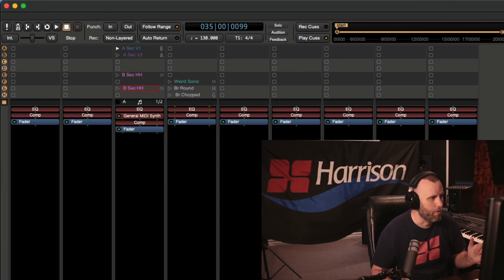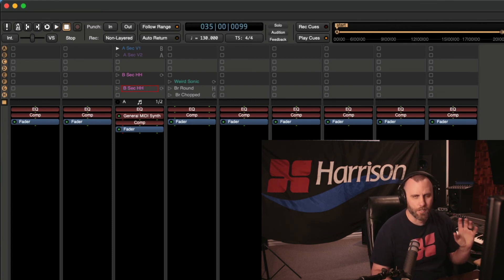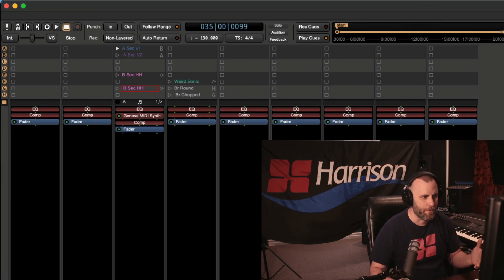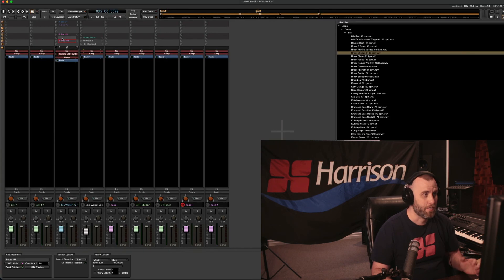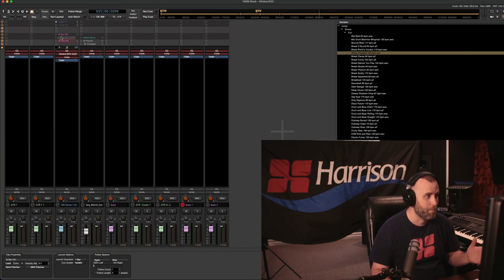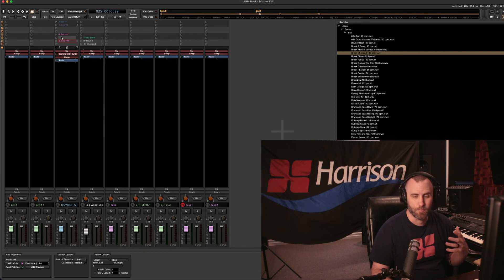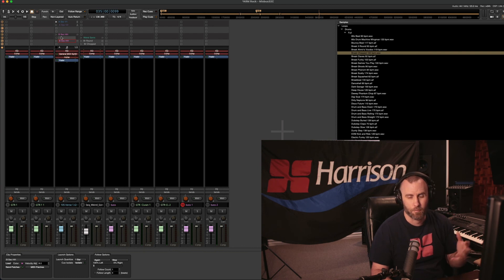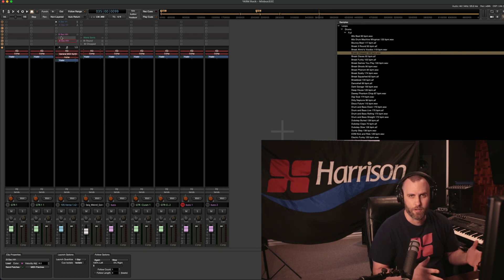So there's other ways you can modify this arrangement. We can take the B section high hats and put them on a totally different track and add some delay, maybe some reverb, whatever effects you want.